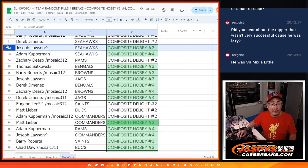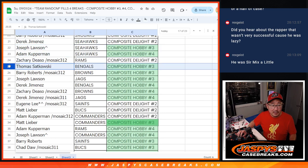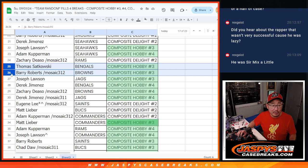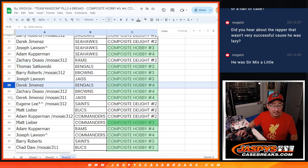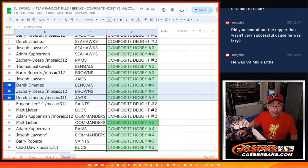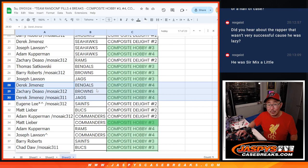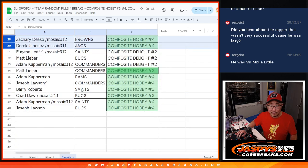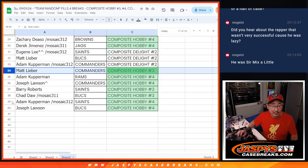Joe with Seahawks in 3. Adam with the Seahawks in 4. Thomas with the Bengals in 3. Barry with the Browns in 3. Joe with the Jags in 3. Derek with the Bengals in 4. Zach with the Browns in 4. The last little bit right here.